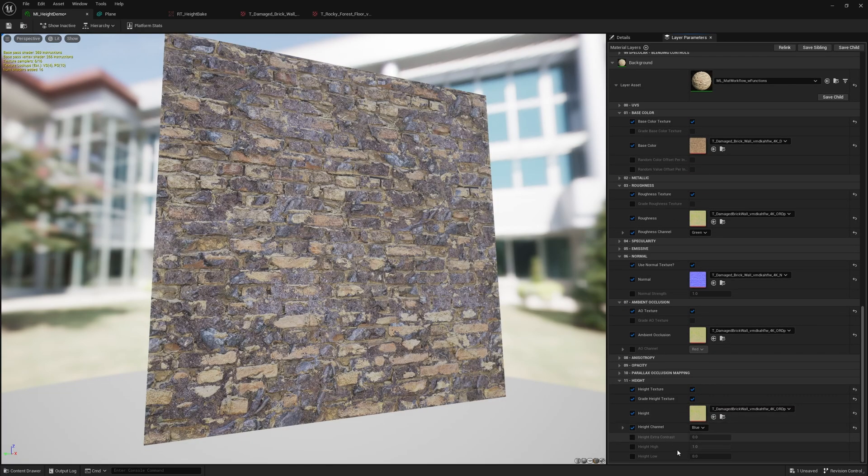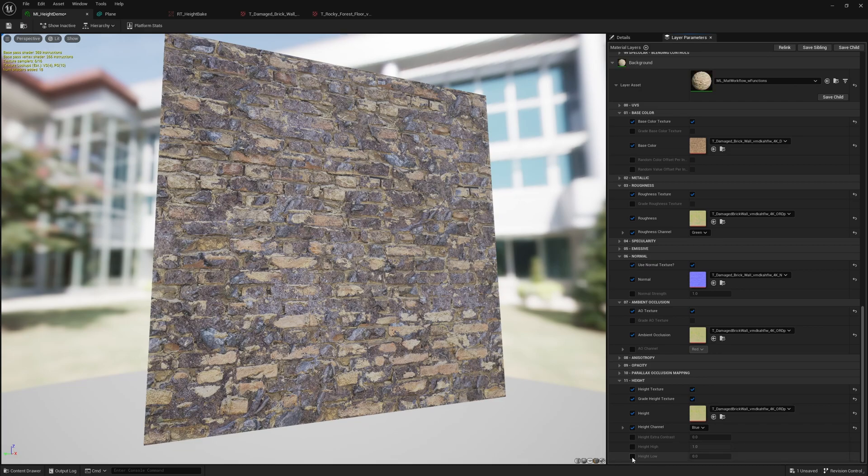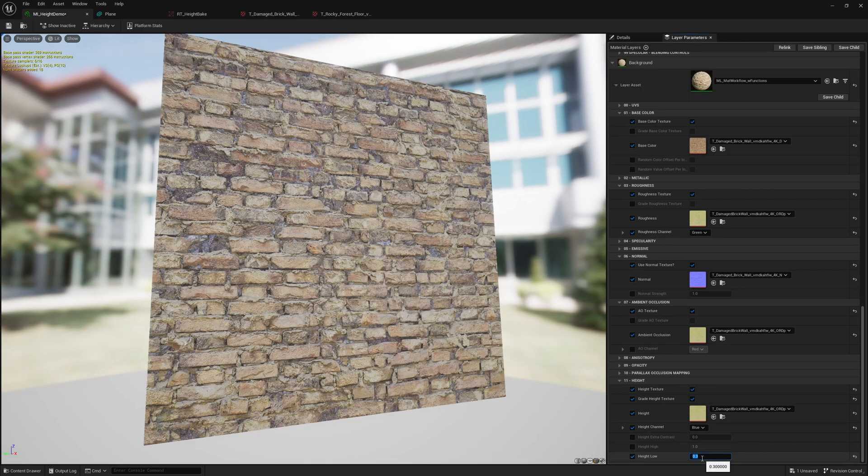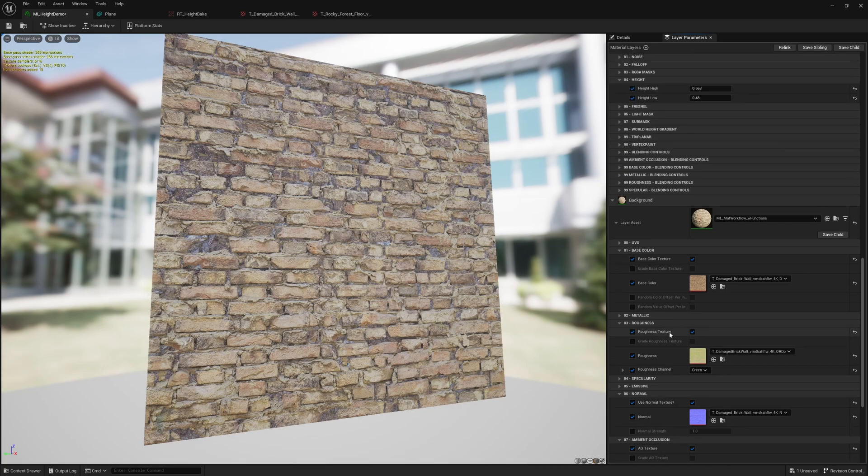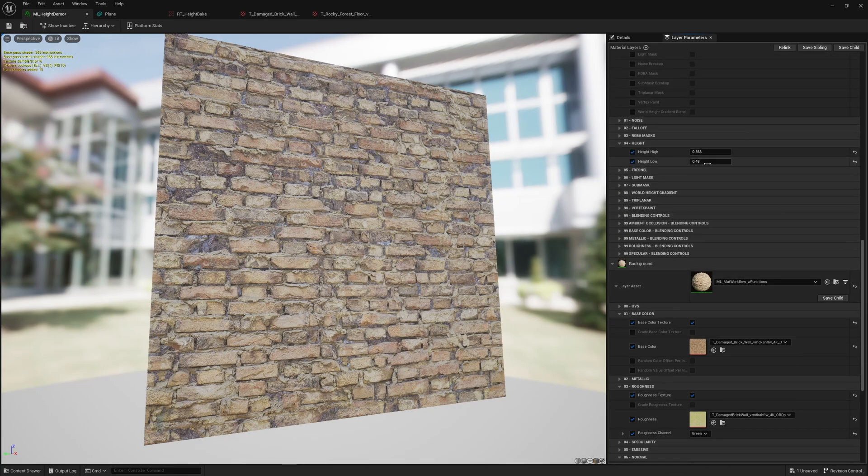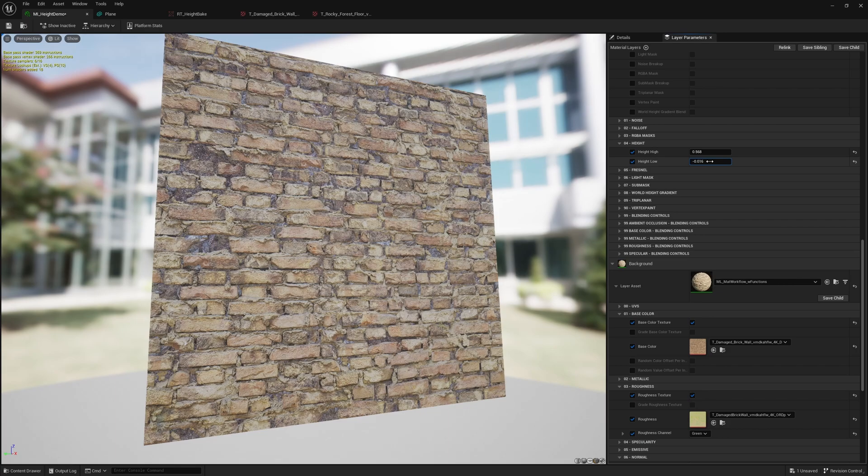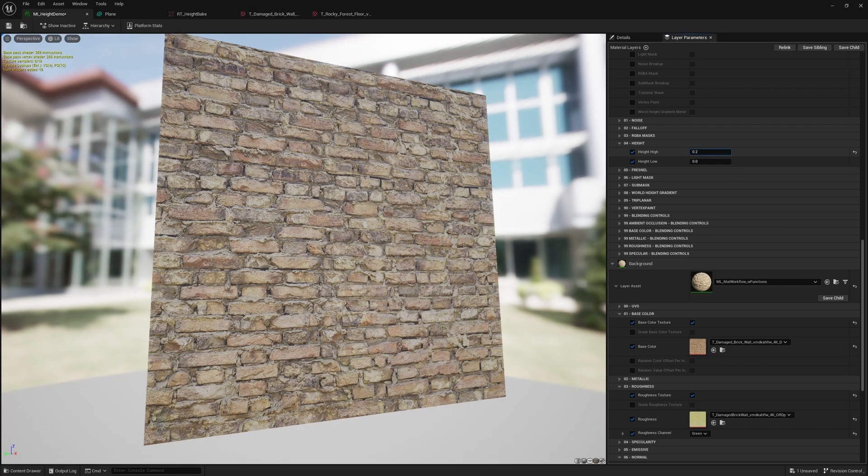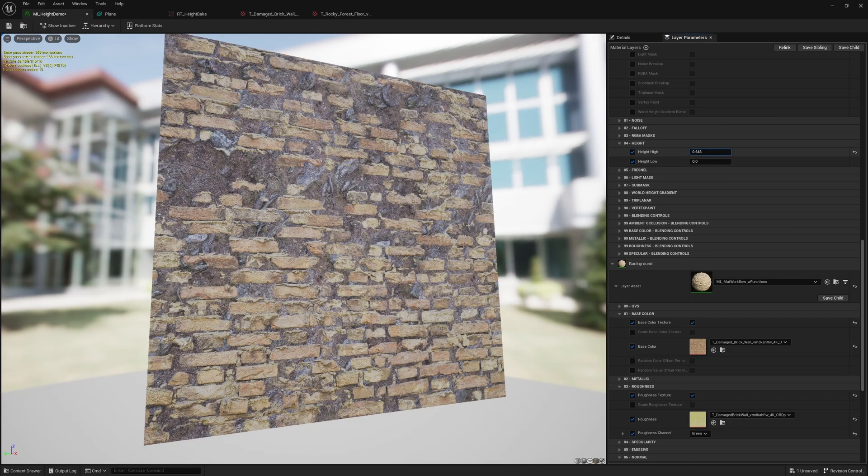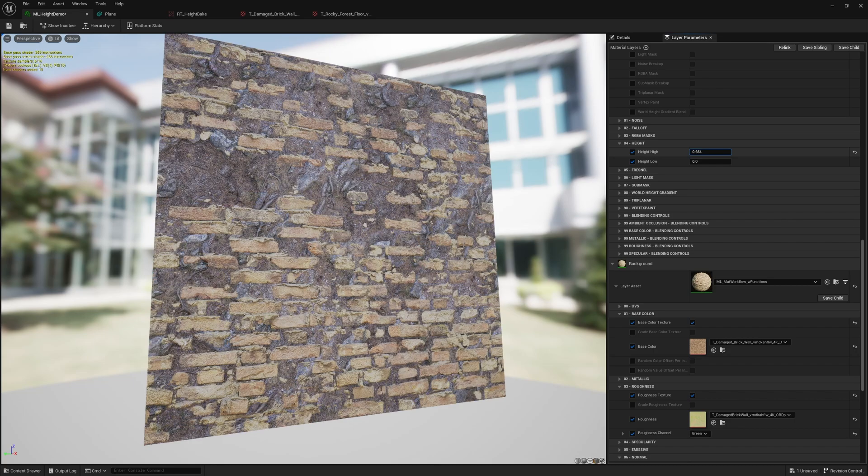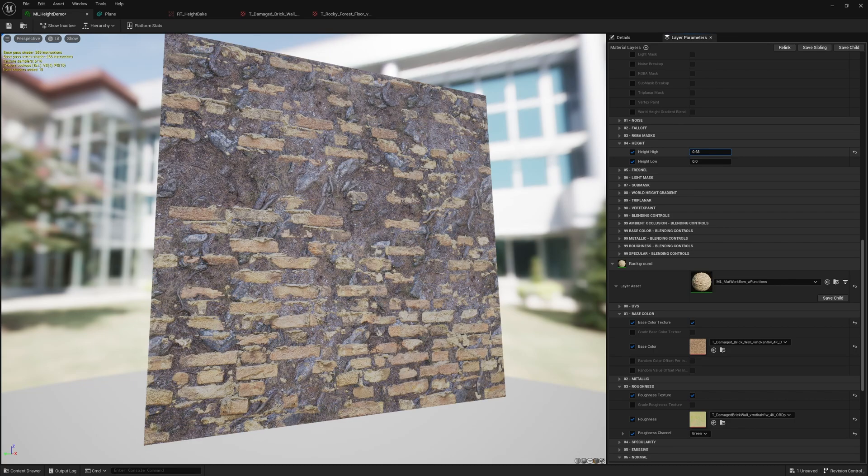So if for example the lowest point isn't zero it's like 0.3, I'm able to change the lowest point to 0.3 which now adjusts these which means I can now go from 0 to 6.8 as the new values.